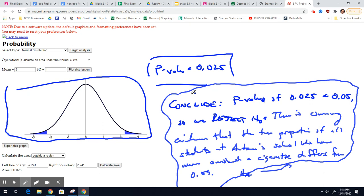Thinking about why we'd do a two-sided versus a one-sided test: with two-sided, you just don't know. You think we could have more smokers or less smokers in our school — you just don't think it's 0.59. And that's what he found — convincing evidence that it's not. Later we'll talk about confidence intervals versus significance tests, because a confidence interval would tell you where we think the true proportion is, giving us an idea of whether it was below or above 0.59.